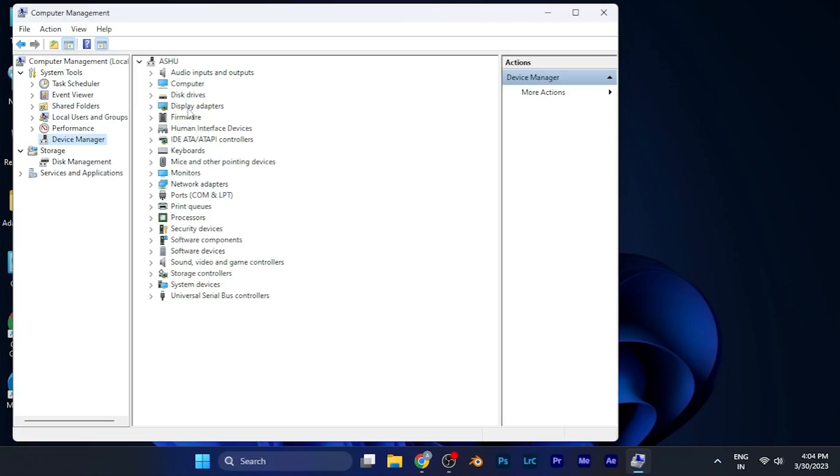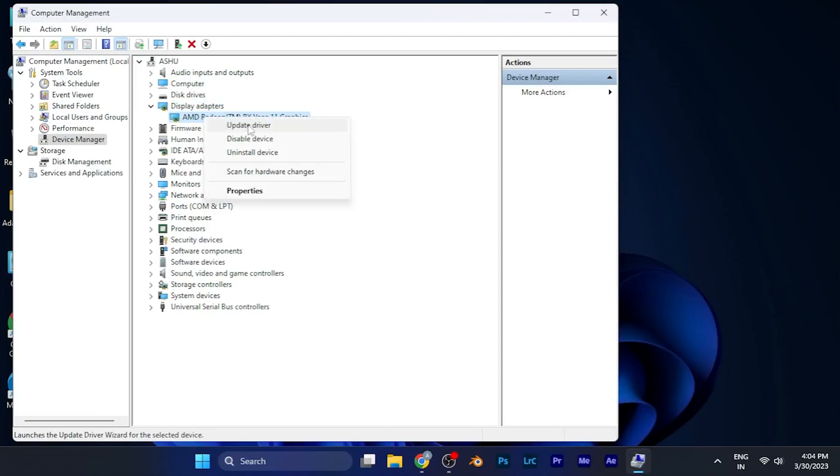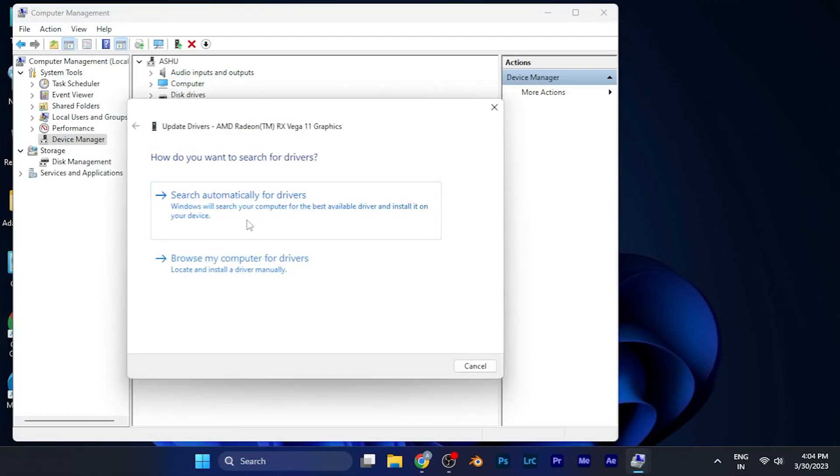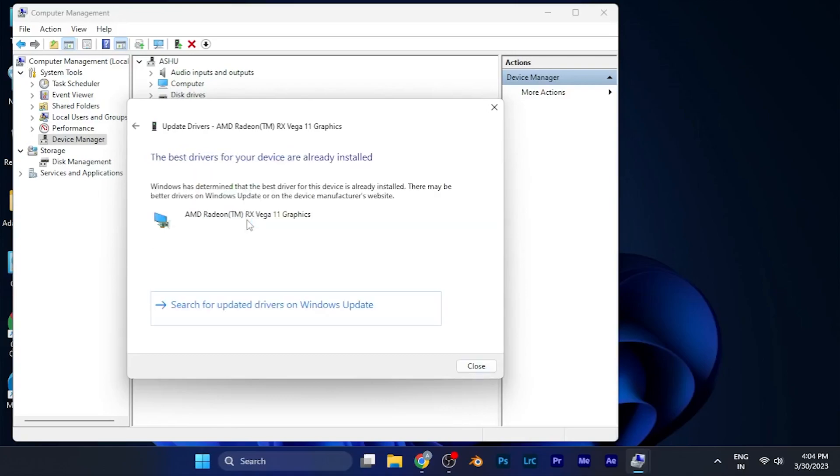For example, if I want to update the display adapter driver, I'll click on it and after right-click on it, you will see an option of update driver at the top. Just click on it and automatically it starts searching the drivers if there will be any update for you. If there's no update, it will pop up right there saying the best drivers for your device are already installed.